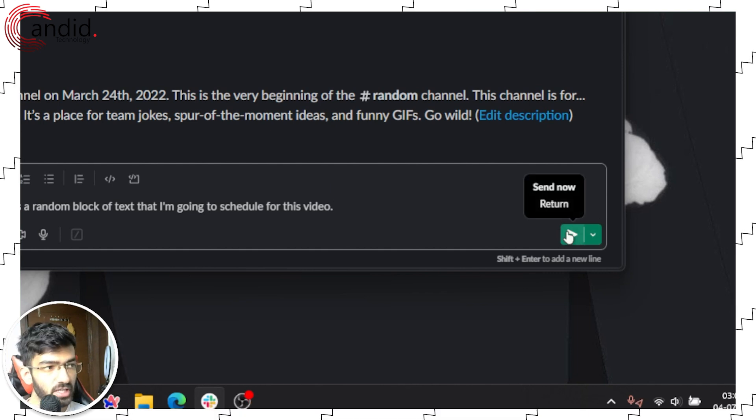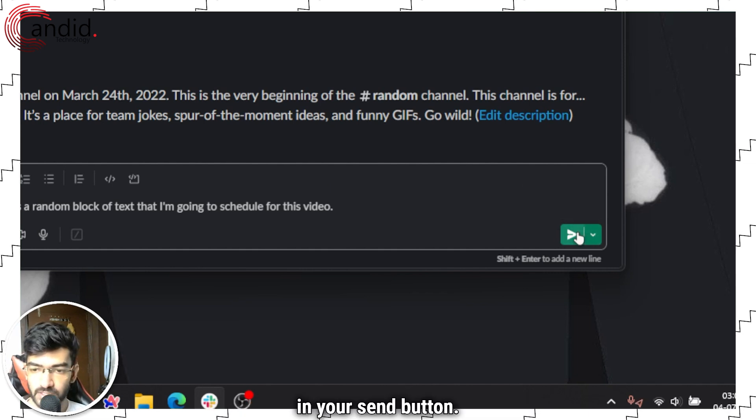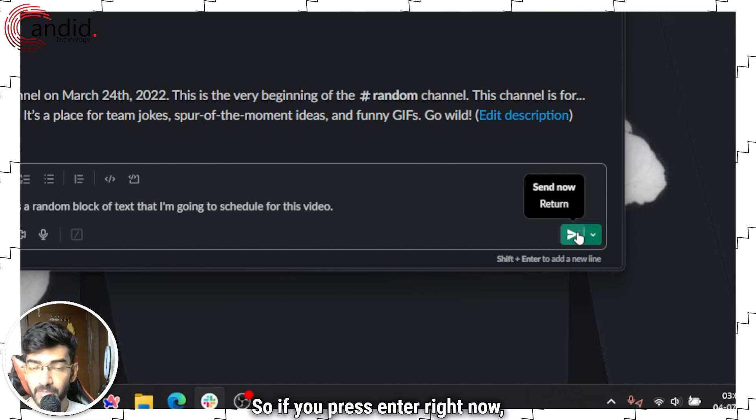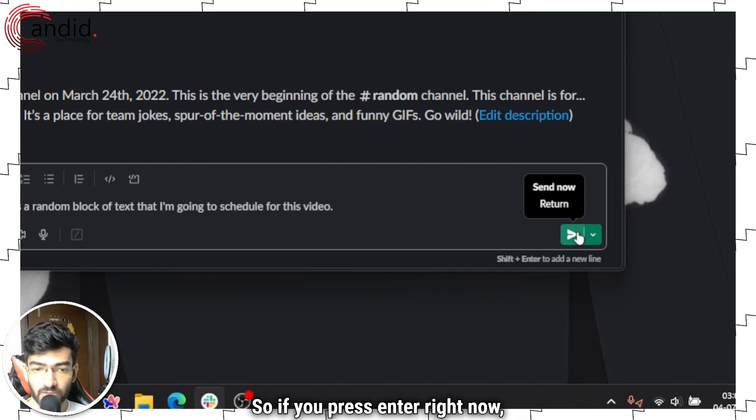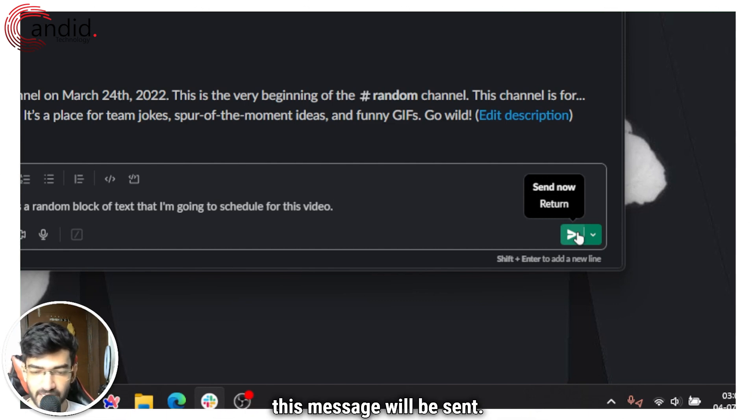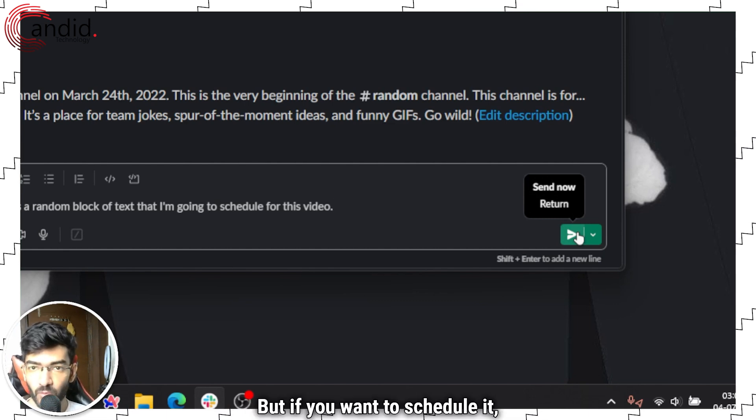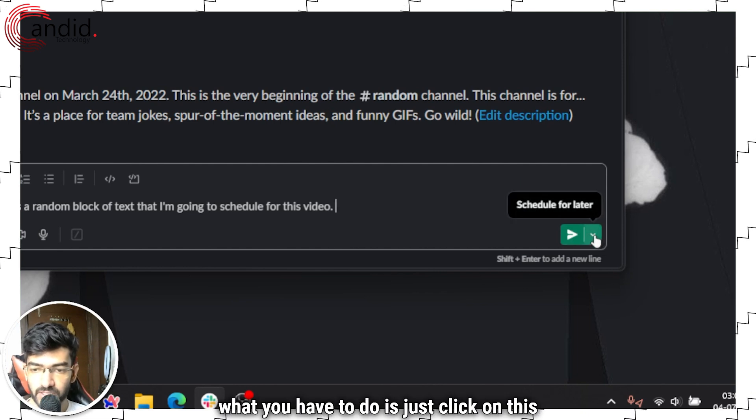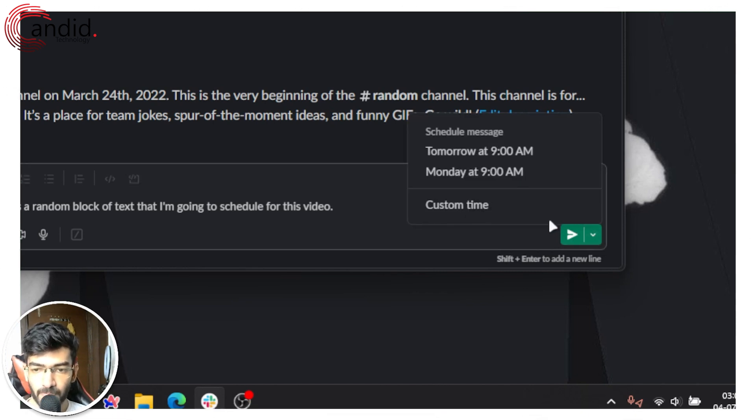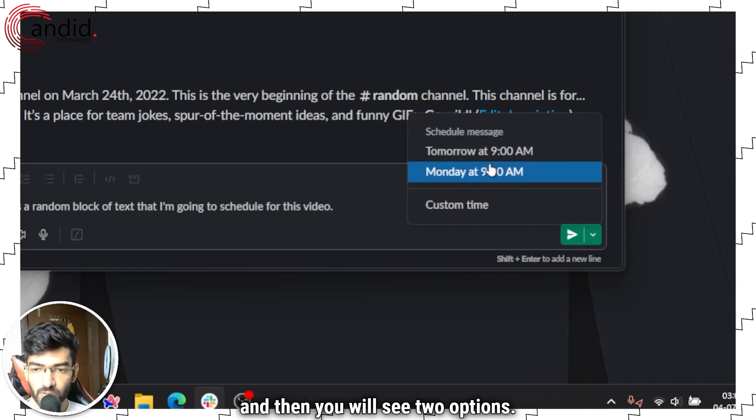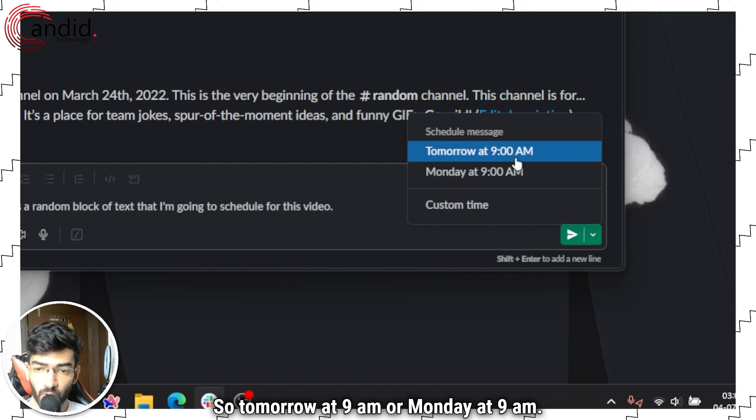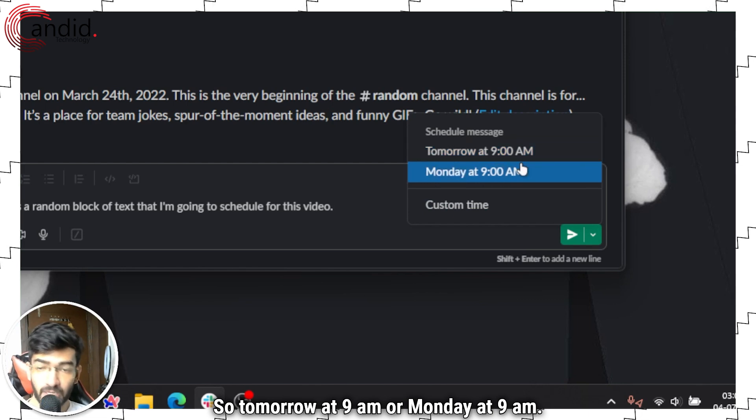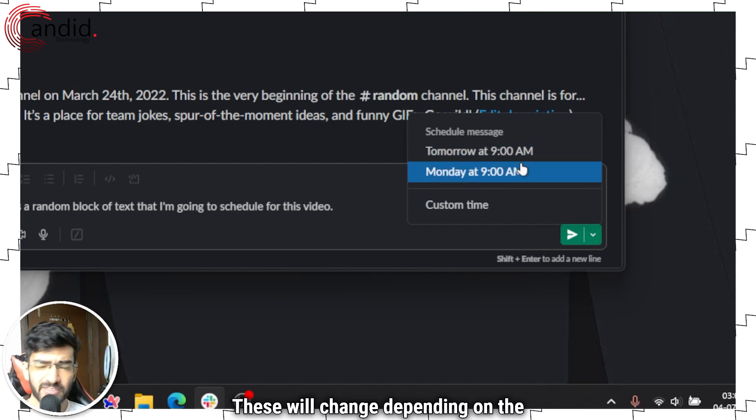If you press enter right now this message will be sent, but if you want to schedule it what you have to do is just click on this dropdown, and then you will see two options.